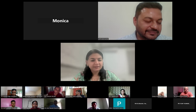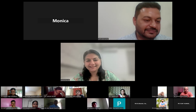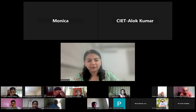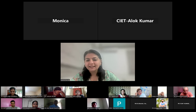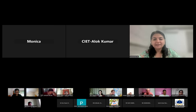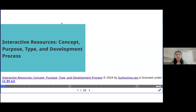It's always wonderful to be part of these CIT and CRT sessions. Thank you so much for giving me this great opportunity. Good morning, participants. I know we are running late and I'm given only 20 minutes, so I'll try to cover major topics in this session. It's about interactive resources — concept, purpose, type, and development process, mainly focusing on scripting and storyboarding.